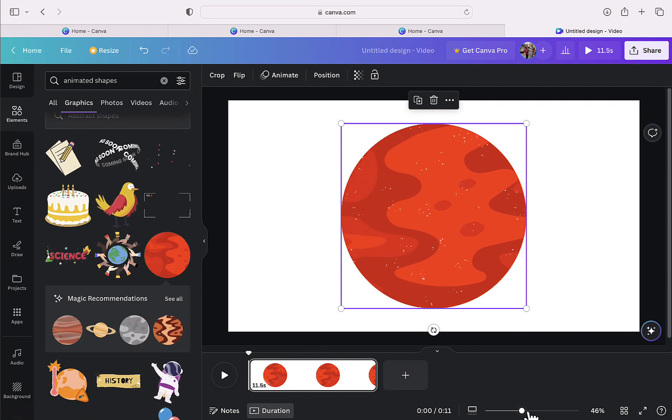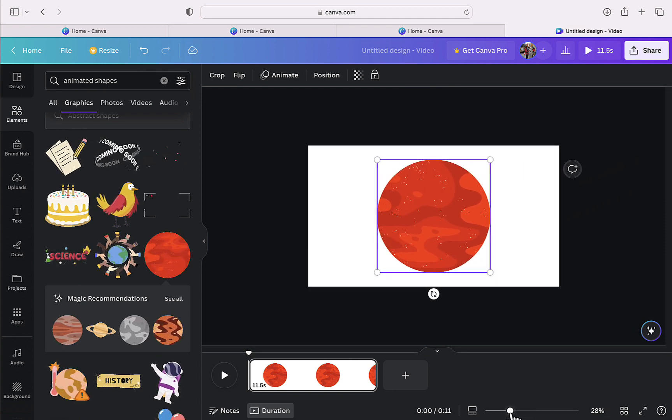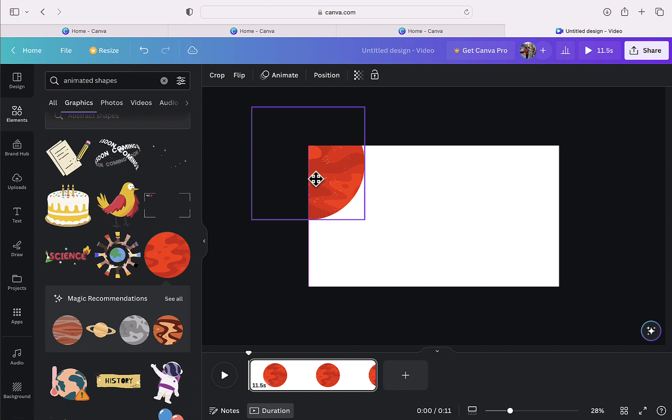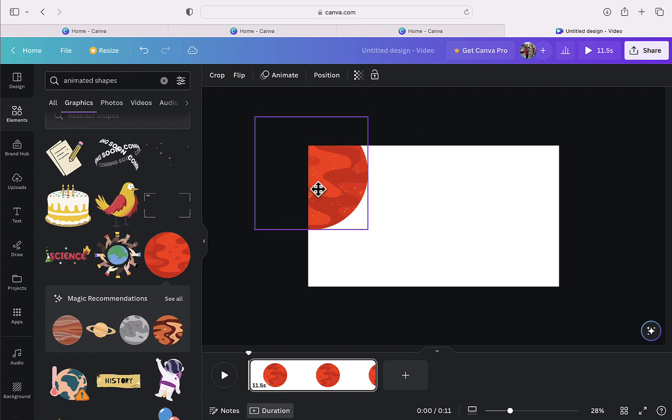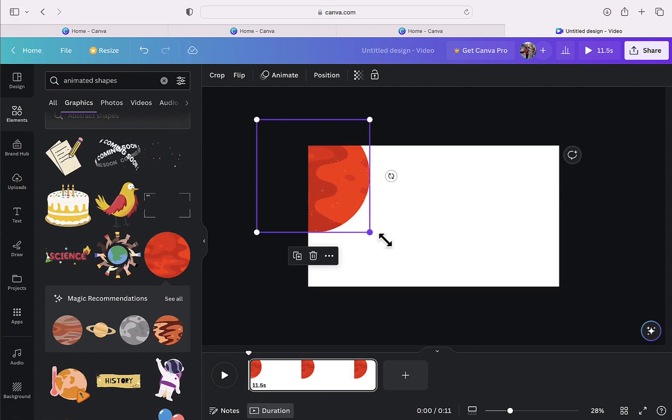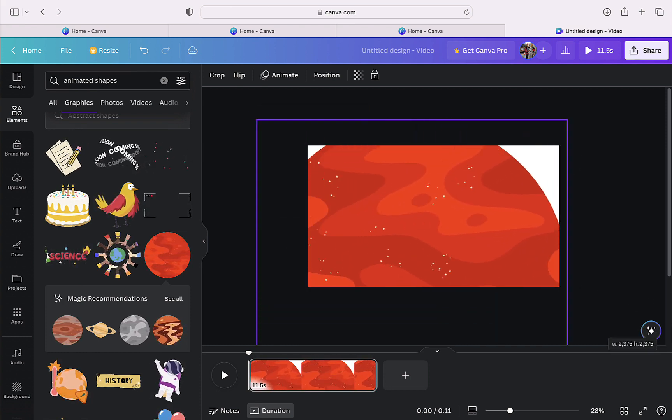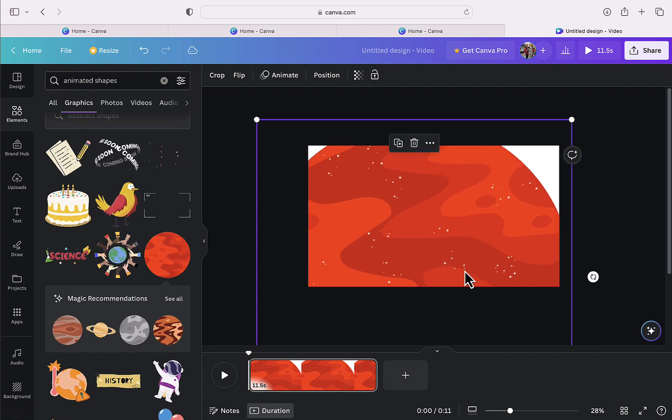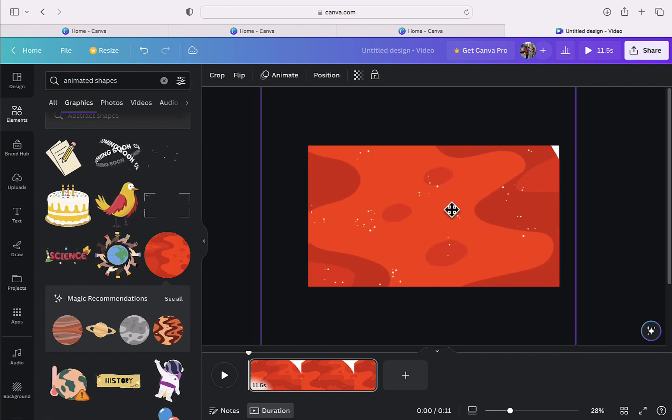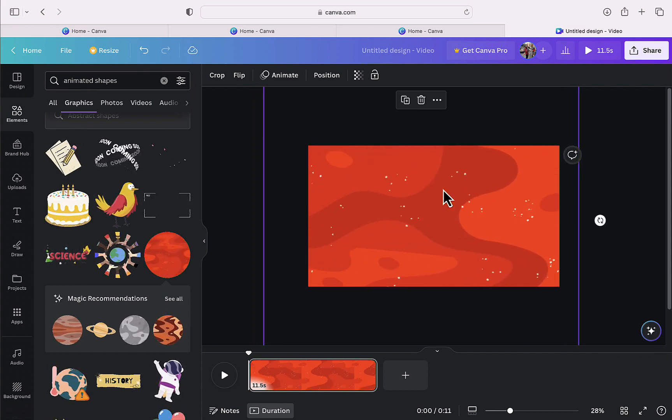Then I will zoom out on the timeline. And then I will place this shape on one corner. Now I will drag it from the other corner to increase its size, and then I will align it so that it completely covers the background.